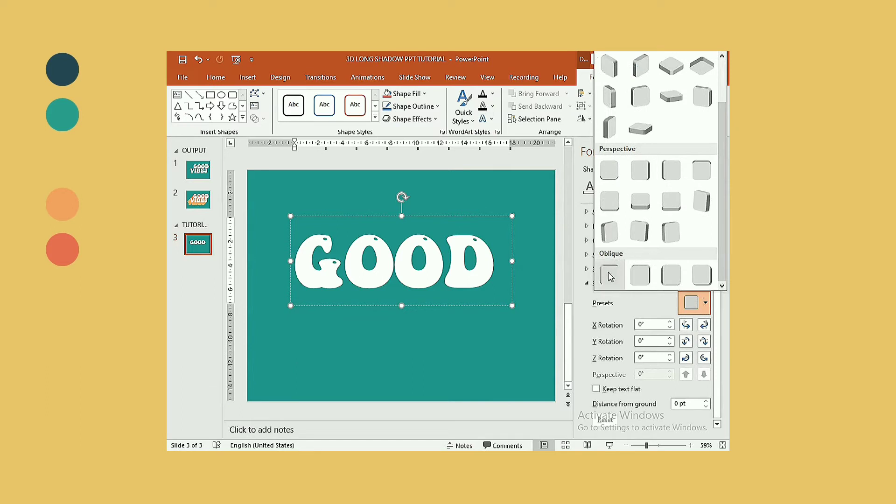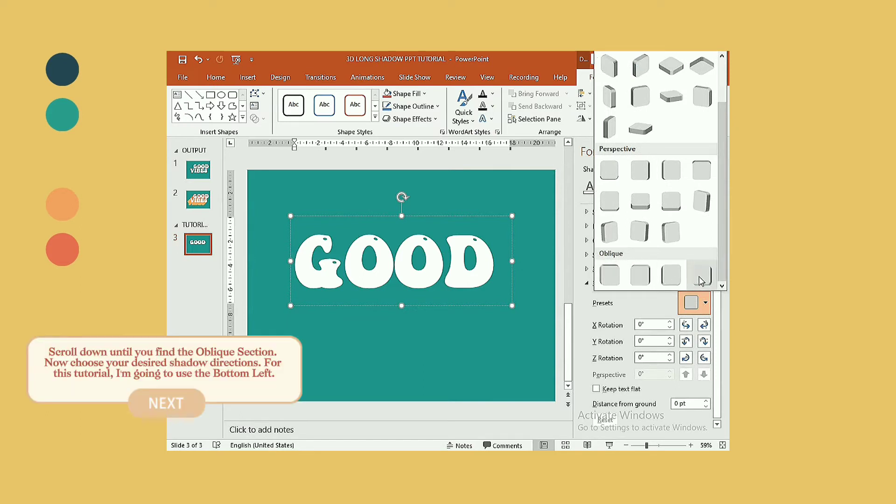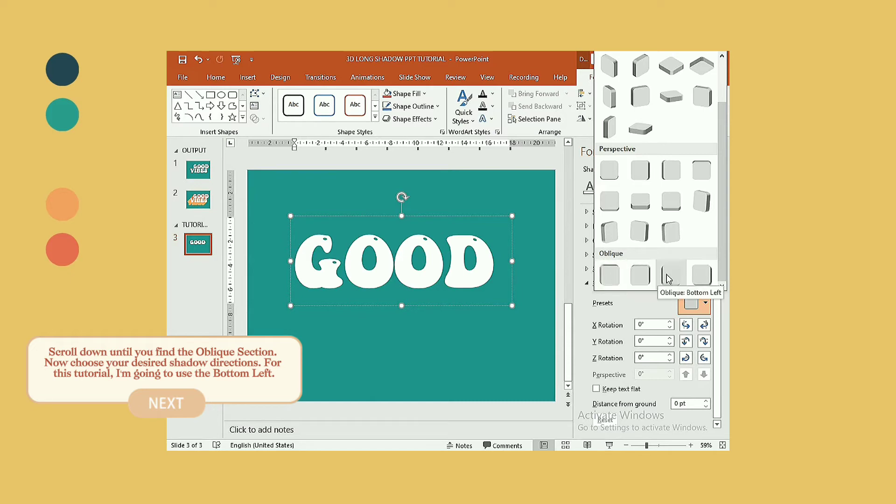Scroll down until you find the oblique section. Now choose your desired shadow directions. For this tutorial, I'm going to use the bottom left.